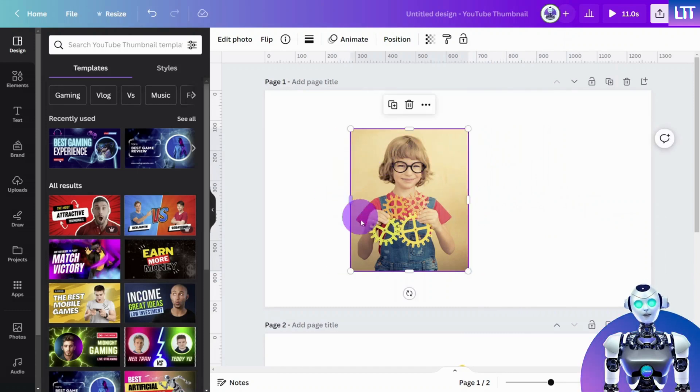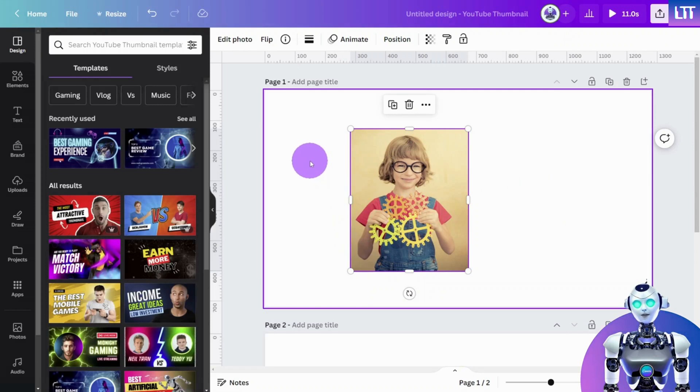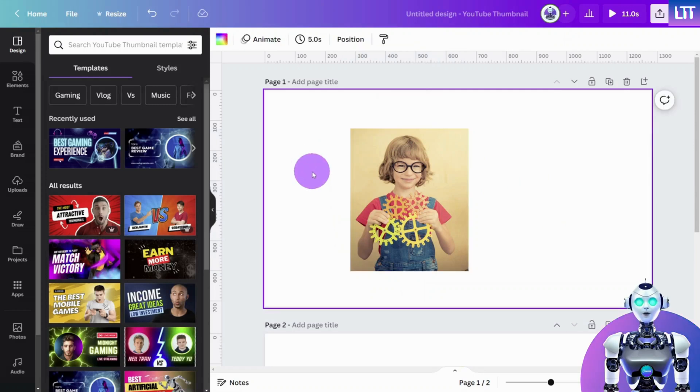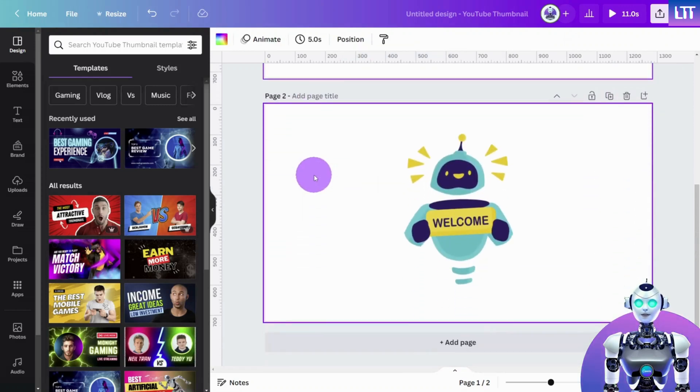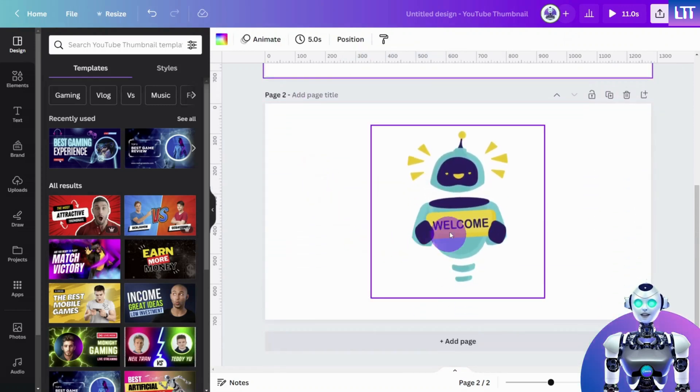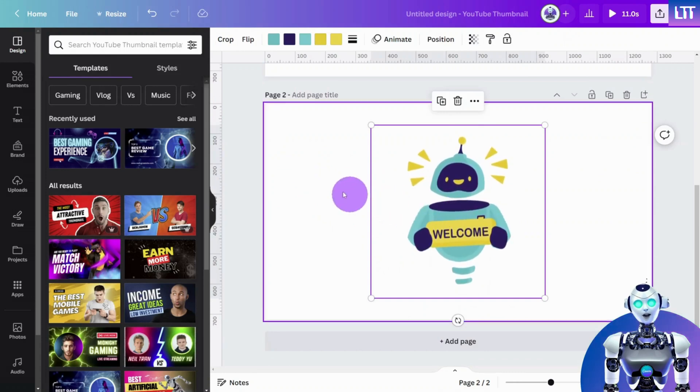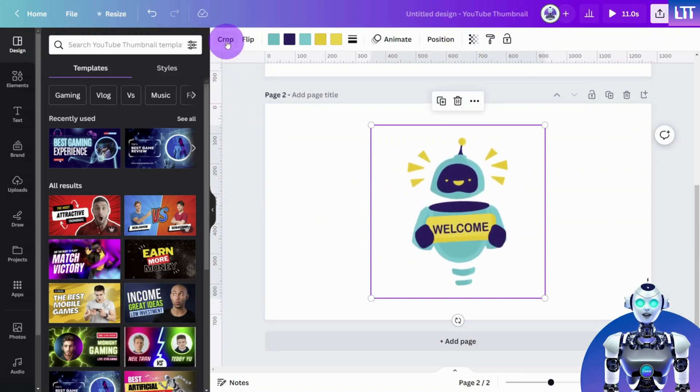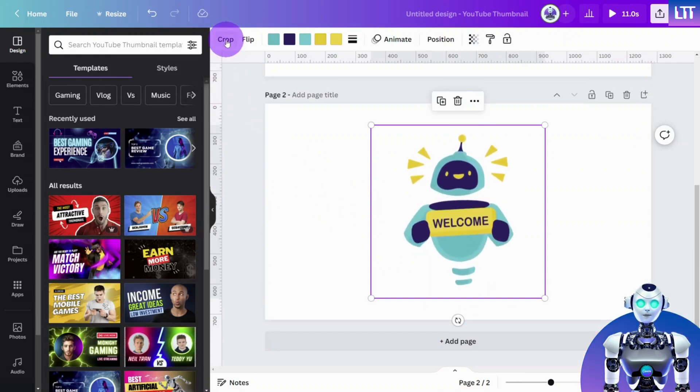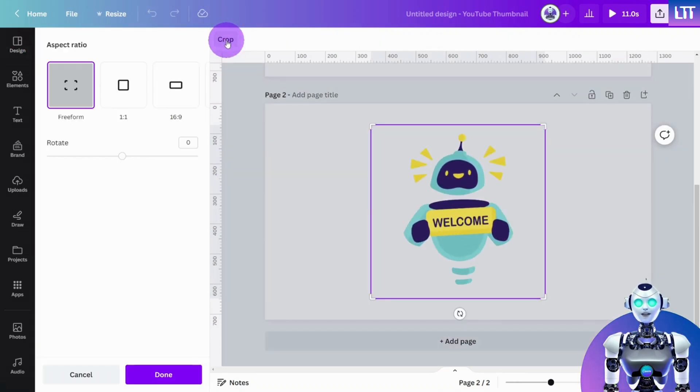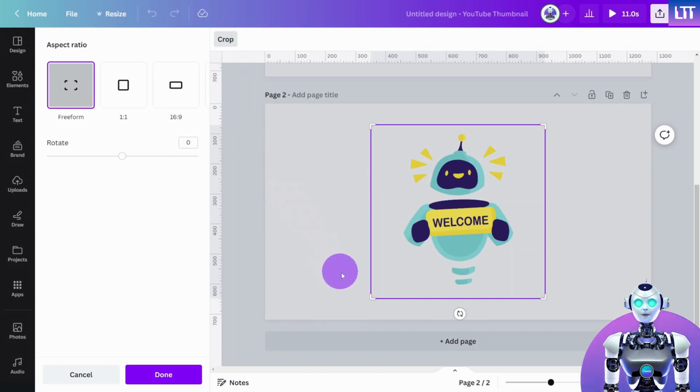Once you're satisfied with the crop, click outside the bounding box. When cropping a graphic element, select the element and look for the crop option in the top menu.